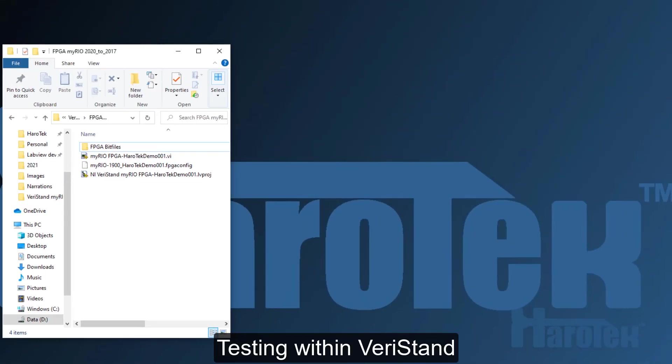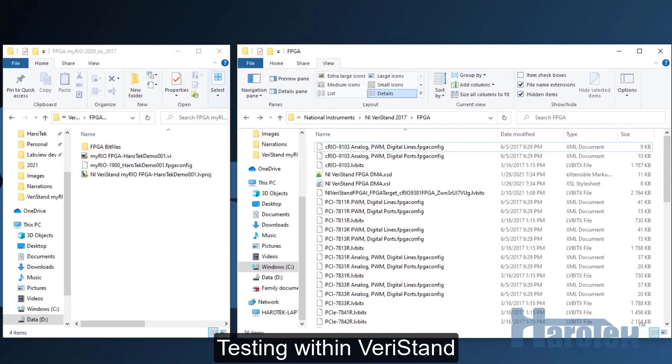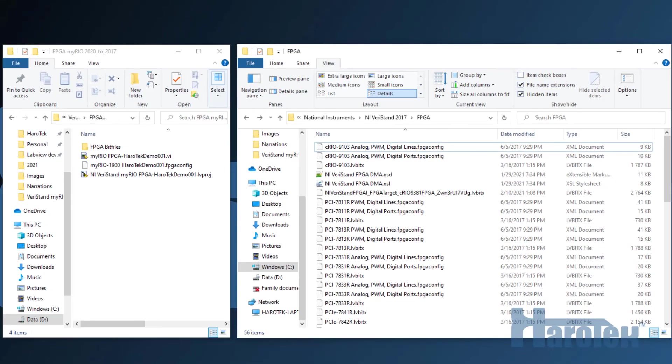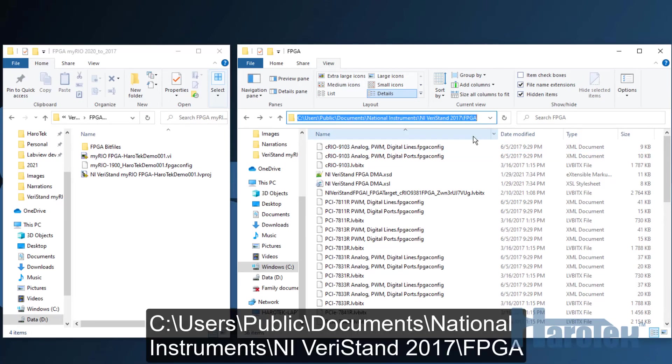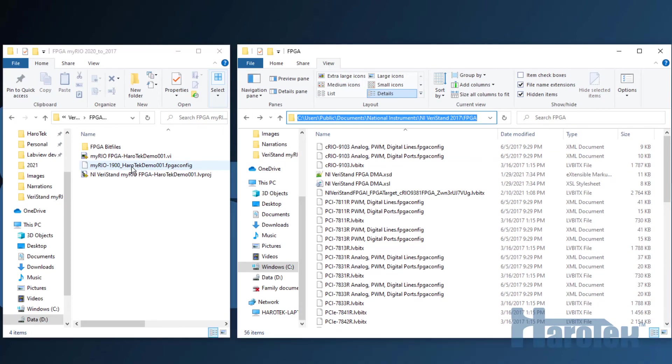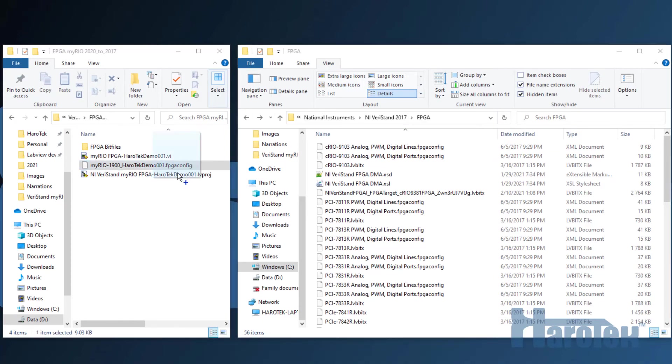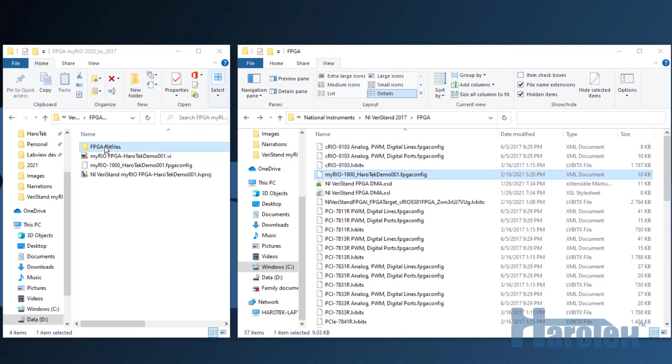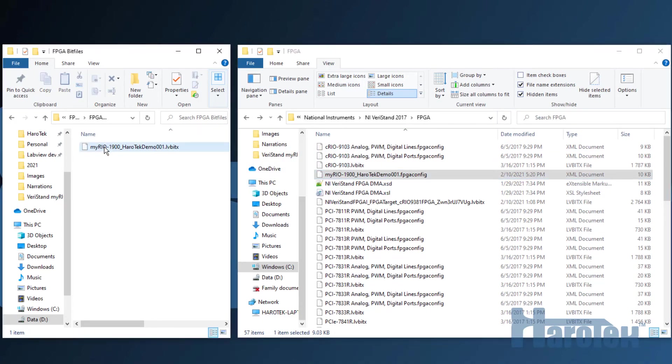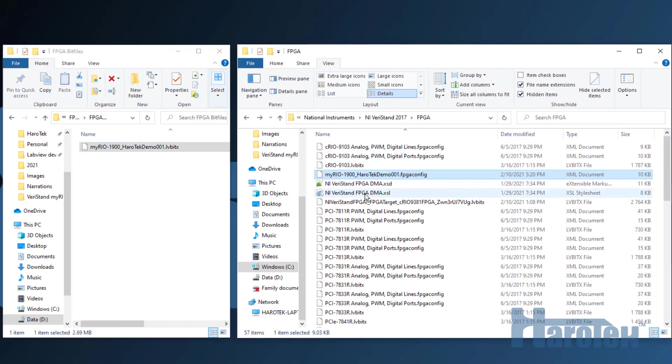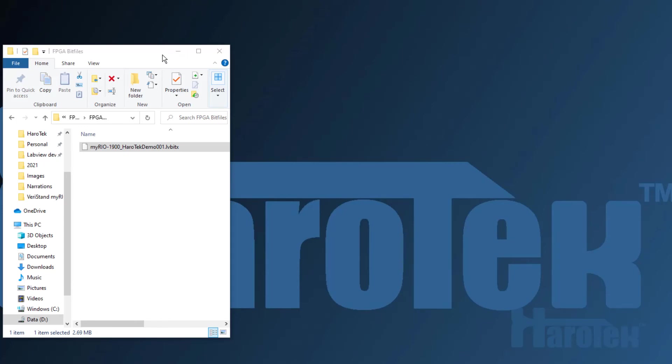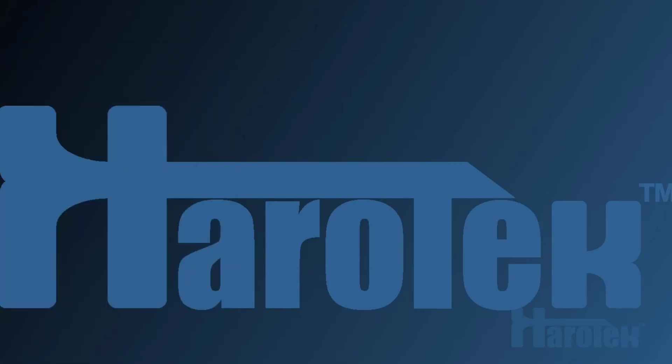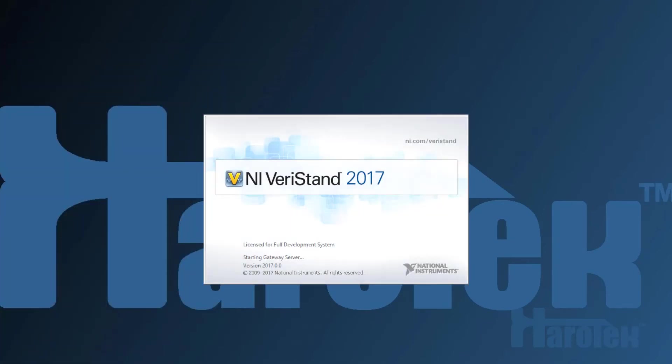After building the FPGA bit file and modifying the FPGA configuration file, both files should be copied into the FPGA directory of the public folder of your version of VeriStan. Here is the location of that directory. Copy the FPGA configuration file that was modified for the MyRio. Then copy the FPGA bit file that was built from the FPGA VI associated with the FPGA configuration file. Both files should be in the public FPGA directory of VeriStan. Now the configuration file is available to VeriStan.